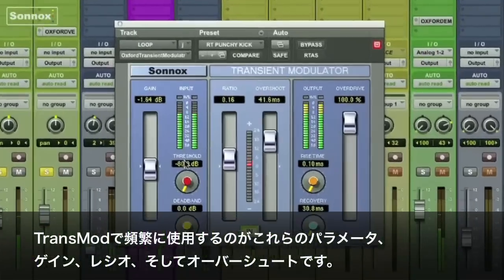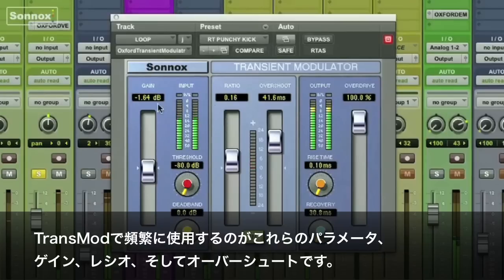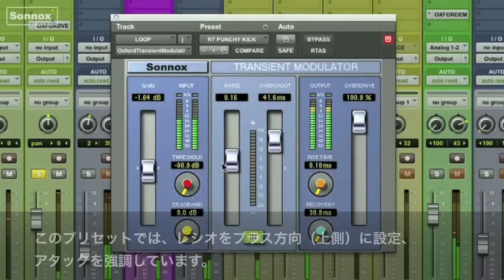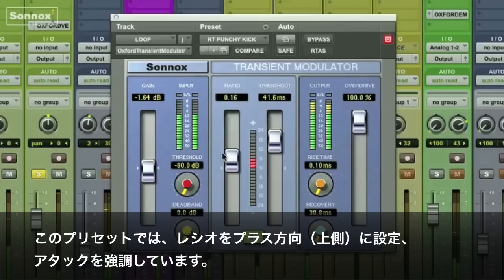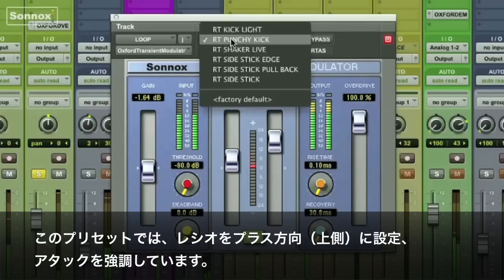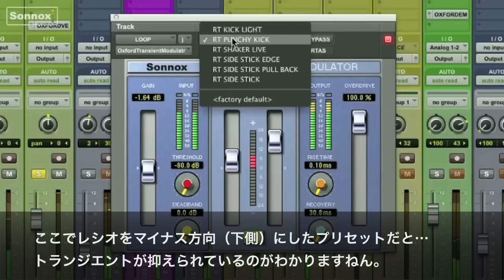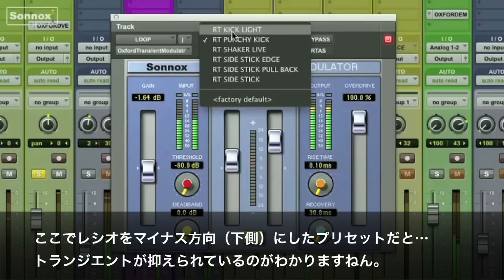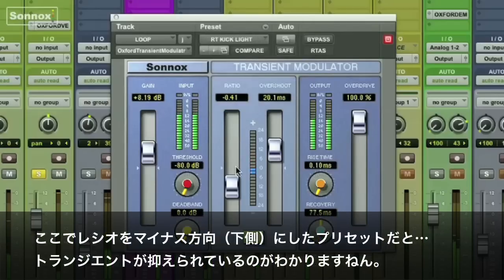Here on the screen, the most commonly used parameters are the gain, ratio and overshoot. On this preset I have a positive ratio which increases the attack. Now we'll go to a negative ratio which will modulate the transients back.